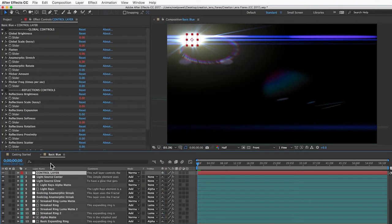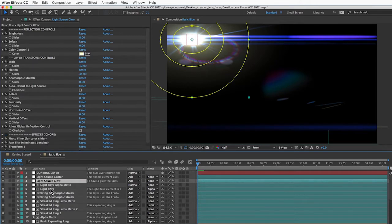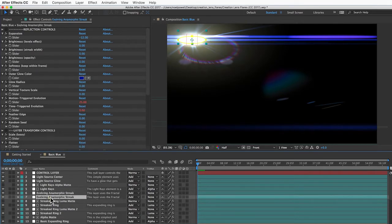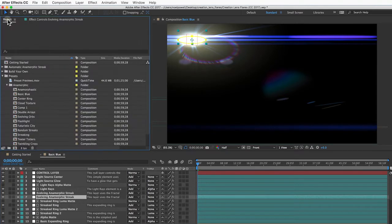So the control layer makes changes to the lens flare as a whole, but every element also has a bunch of controls. So you can change the look and behavior of just that element. You really have a ton of control, and really that's just the beginning.